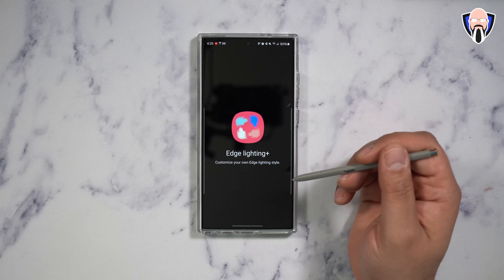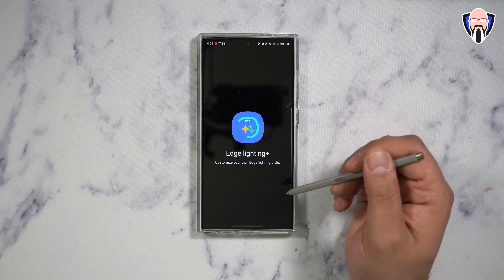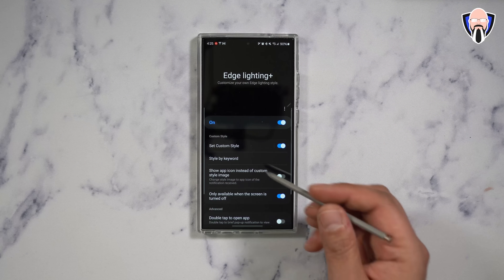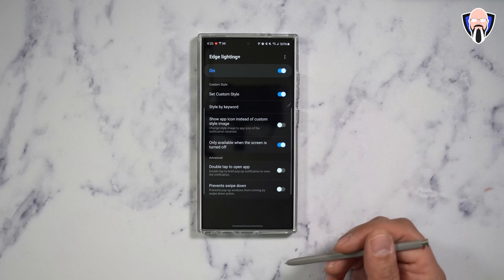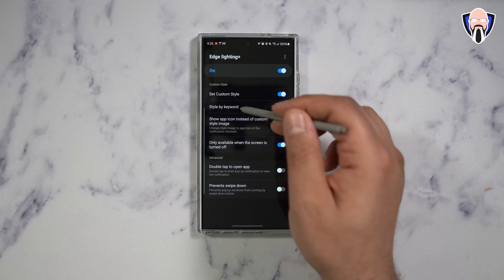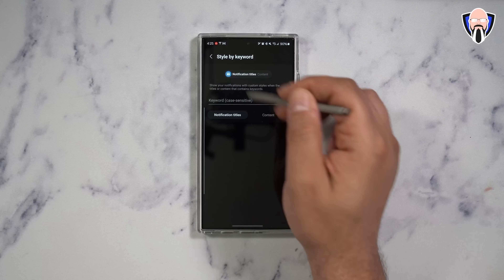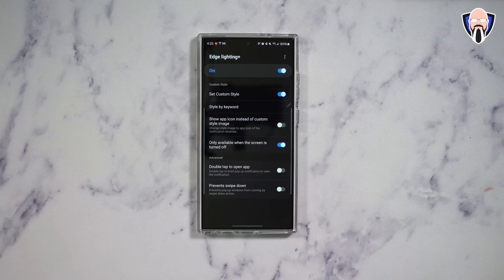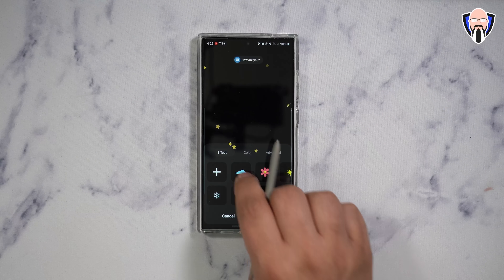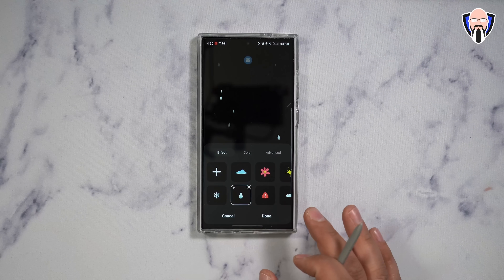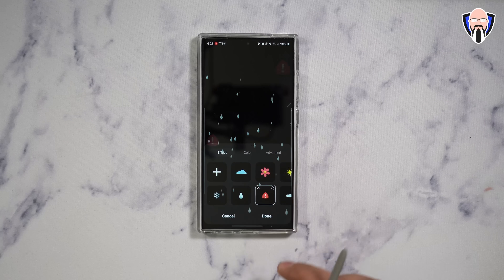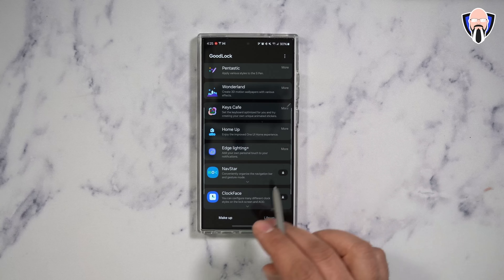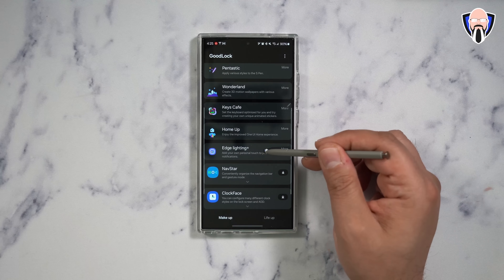Edge Lighting Plus allows us to go in there and customize the edge lighting of our device, customizing the experience a little bit more. You can change the style of the keyword and different notification options. If you get a certain message, you can actually have it pop up with little emojis flying in. You can change it to almost look like it's raining with little icons, and you can customize and add additional ones. Very simple and easy — it's Edge Lighting Plus.